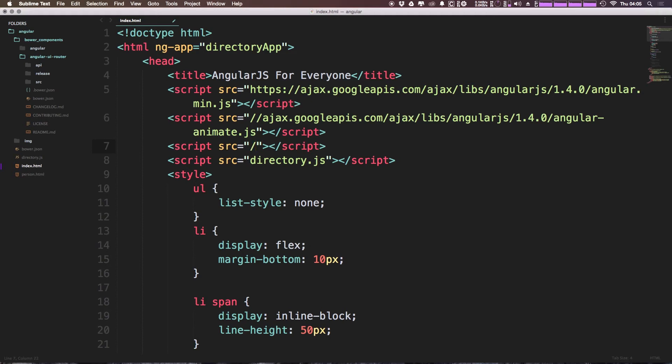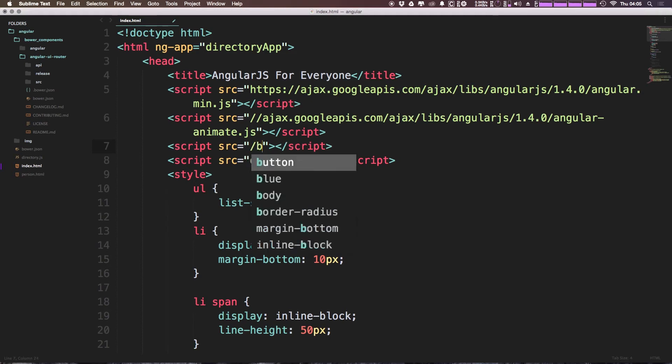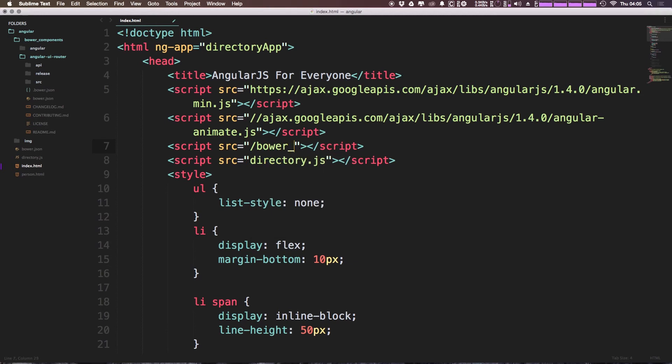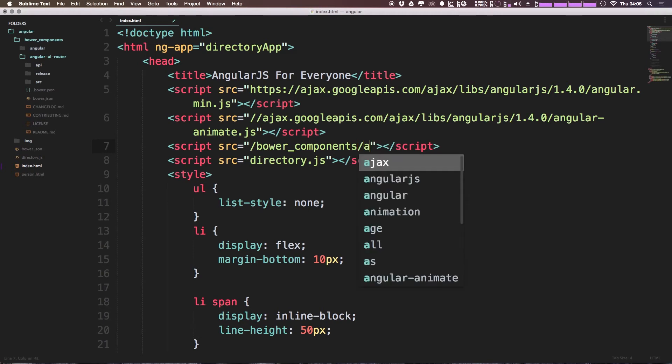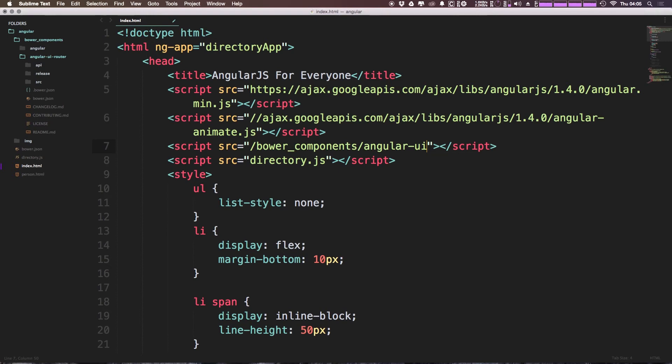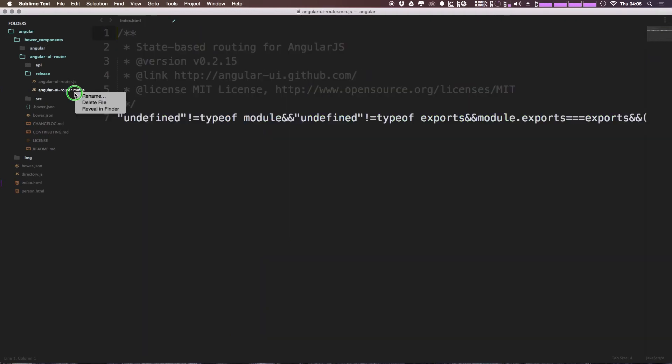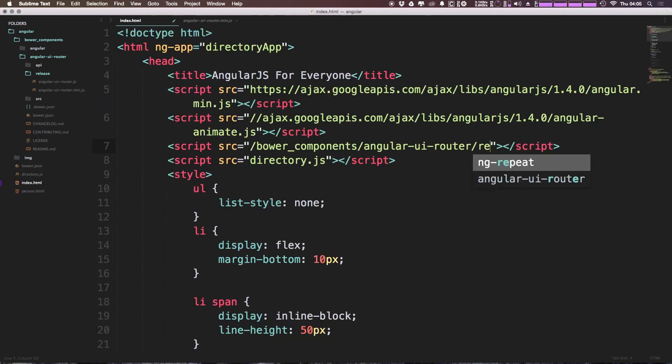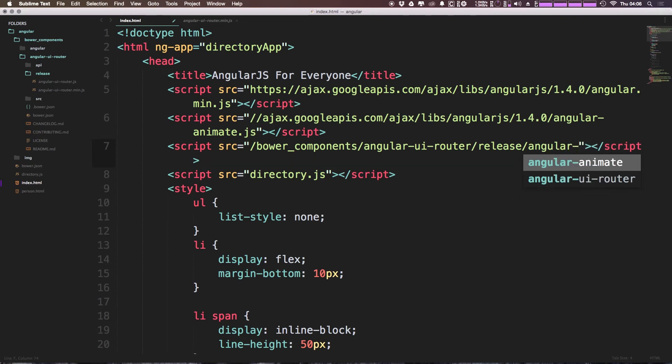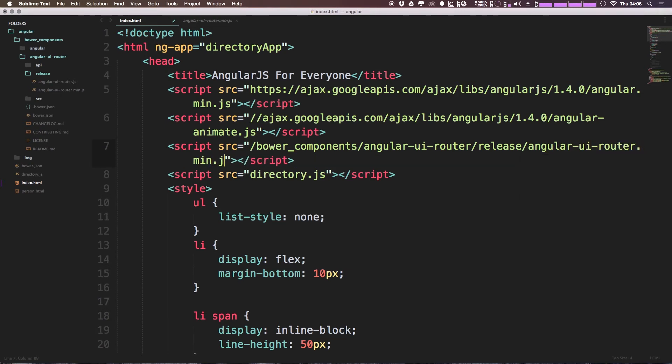Now this directory is in the base of our project. We can say forward slash and then bower underscore components forward slash. And then we're going to look at angular-ui-router. Now we can have forward slash. And what we're going to be going into is the release folder. As you can see, you open that up and we have this file here. Type in release forward slash and then angular-ui-router.min.js. So we're going to be using the minified version.